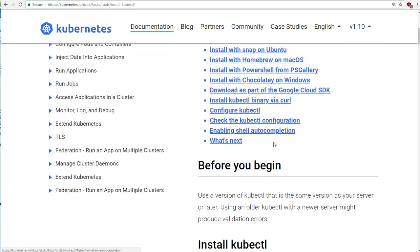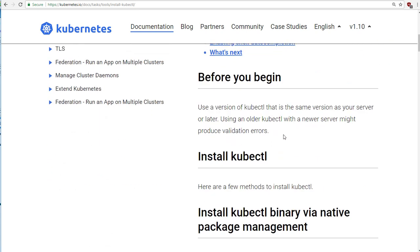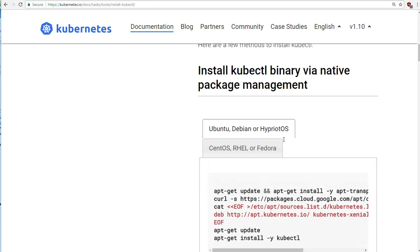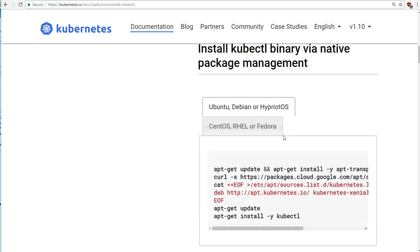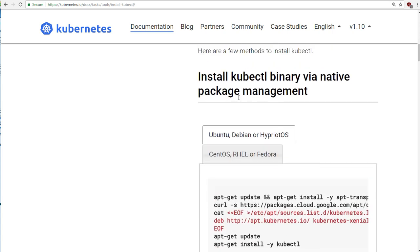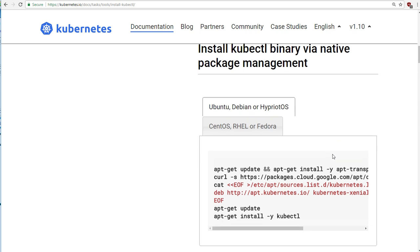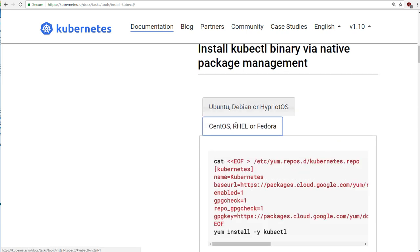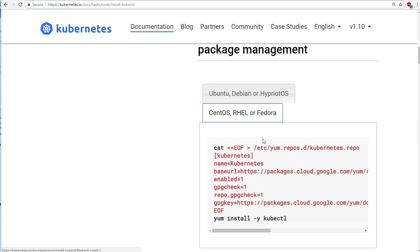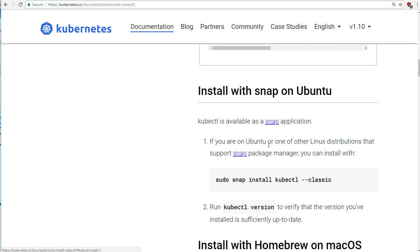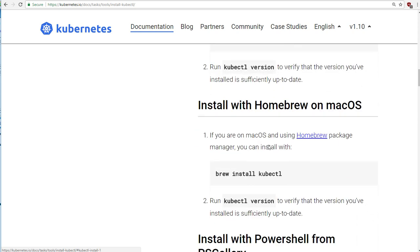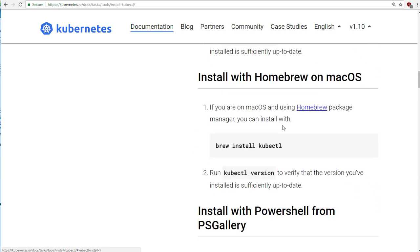So there's a lot of instructions here. And if you want, you can use a package management system, such as APT-GET if you're running on Ubuntu and Debian. You can use Yum if you're running on CentOS or Red Hat. And if we go a little further down, if you're on macOS, you could use Homebrew. Brew install kubectl should do the job.